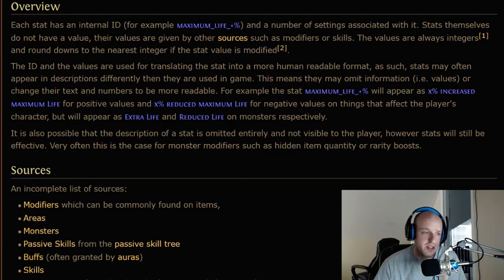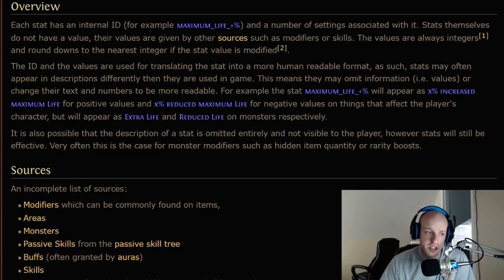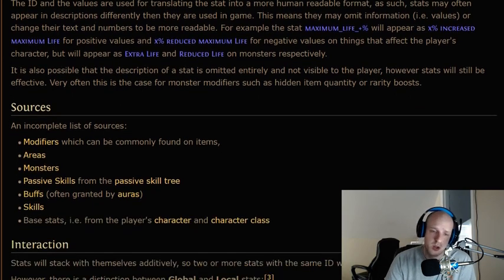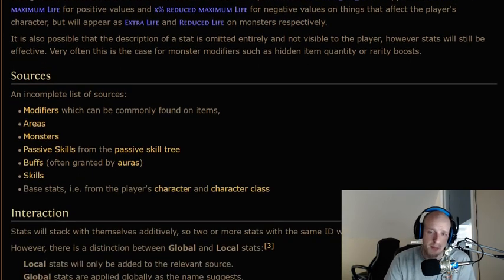This is often true for monster modifiers such as hidden item quantity or rarity. It's also true for your armor — chest pieces actually come with a hidden modifier that slows your movement speed. This is why a lot of racers won't put on a chest piece for a long time.